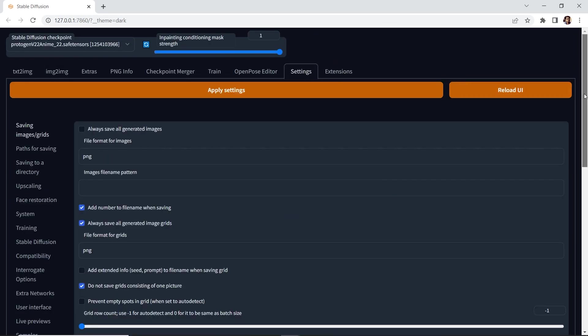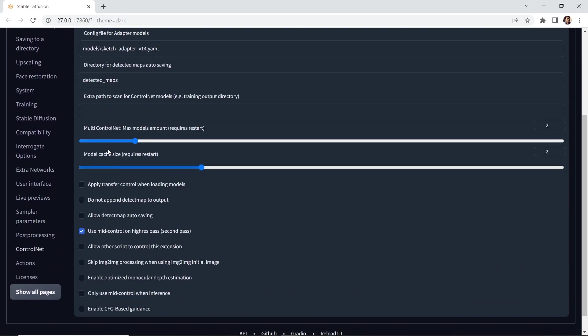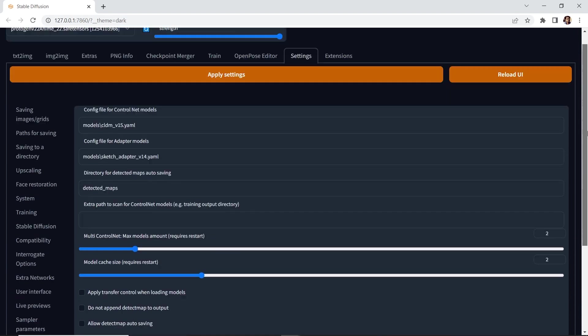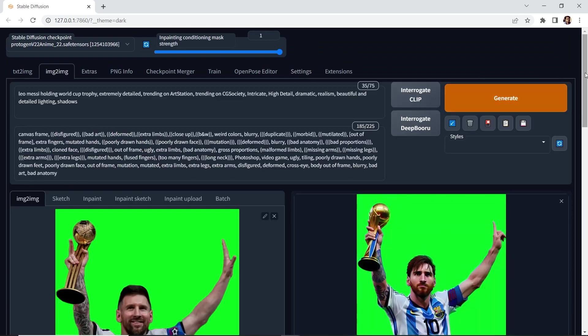Go down to control net. And it says multi control net. You can see that at the moment I have two. You can go all the way up to 10. If you make a change, just remember that you need to apply the settings and then reload the UI. Let's go back to image to image.